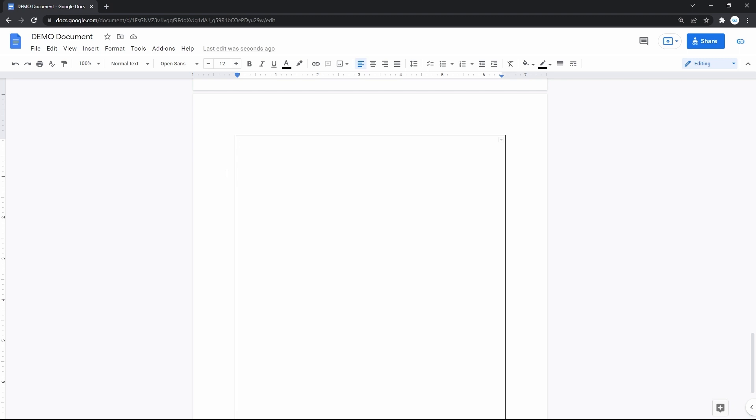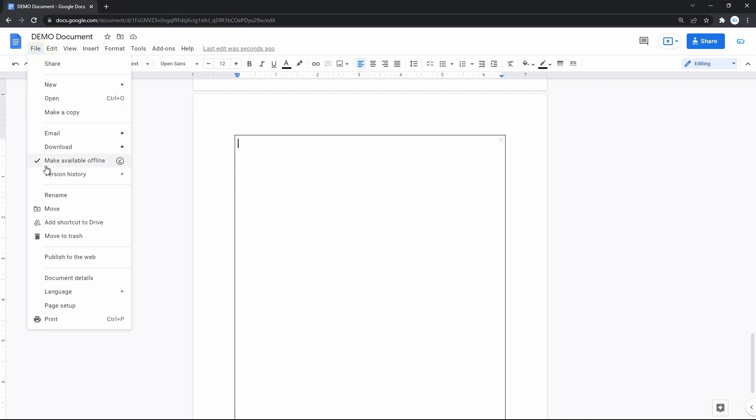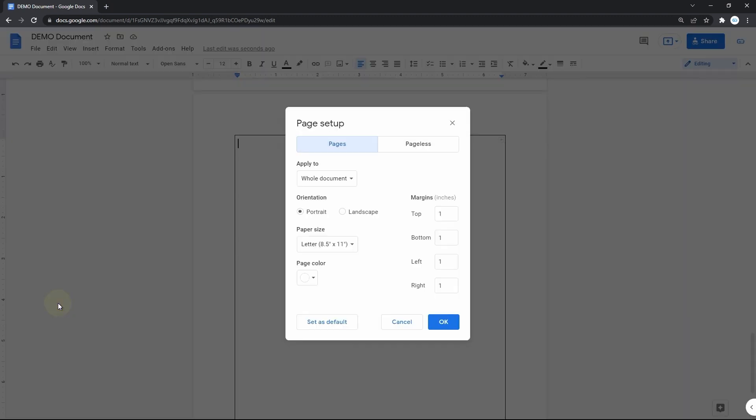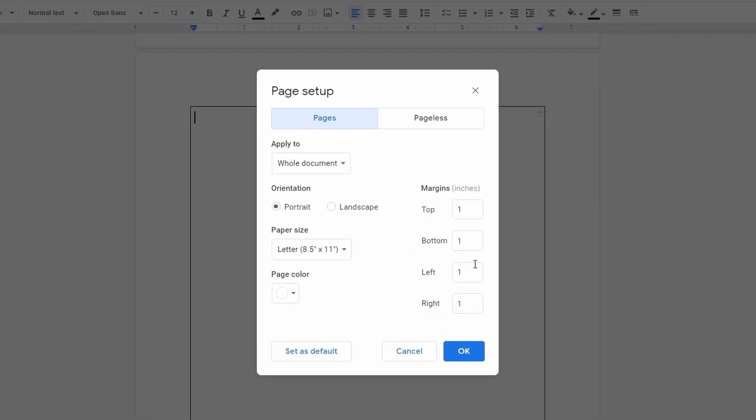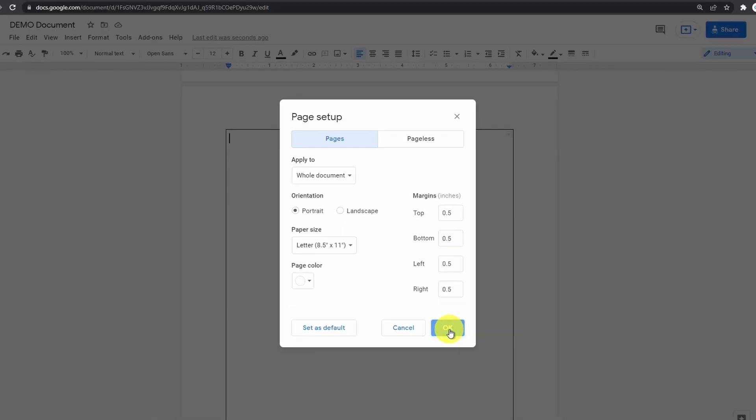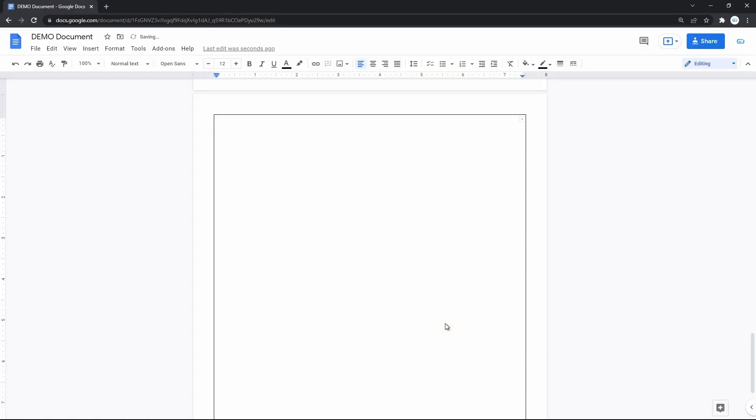We go to file and down to the page setup on the bottom of the menu. This column with fields is what we need, where we set a size of margins for all sides of the page. It's a default 1 inch now, and I will do 0.5 for each margin. And now in the bottom right corner to apply. Here we go.